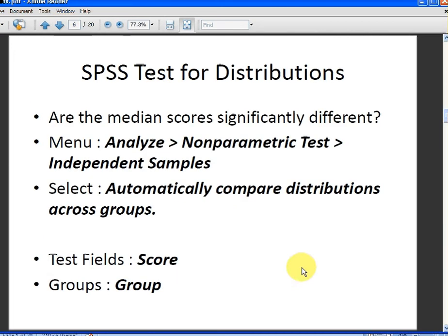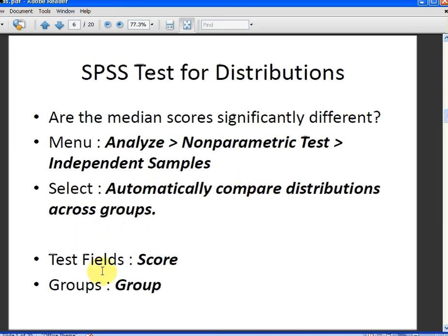Here is how we would go about doing that — are the distributions significantly different? We go to Analyze, then Non-Parametric, then Independent Samples, and select 'Automatically compare distributions across groups'.